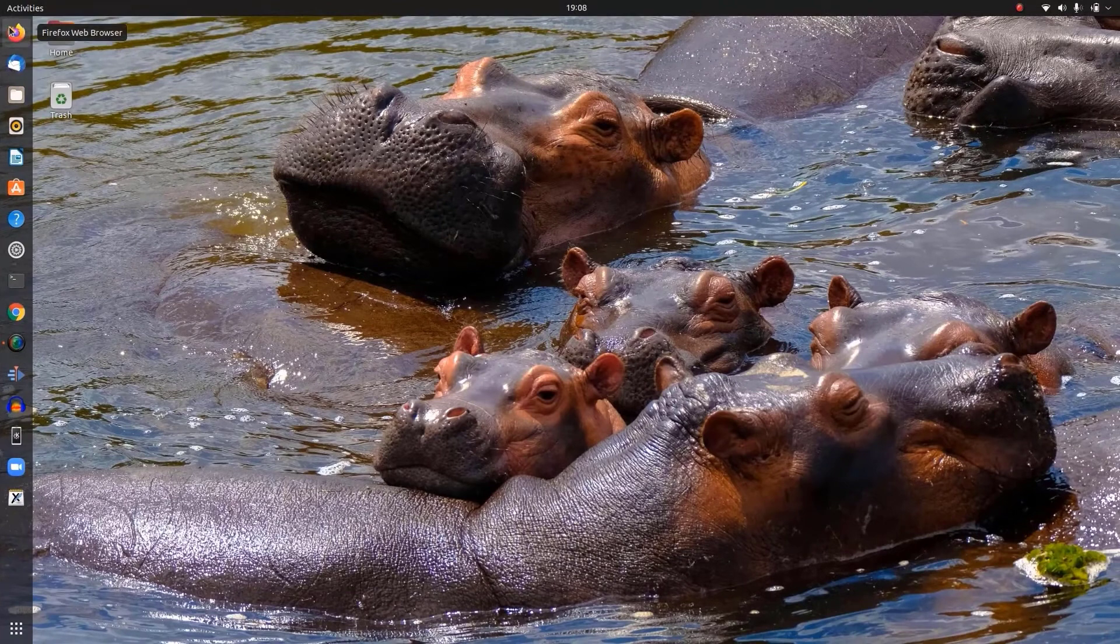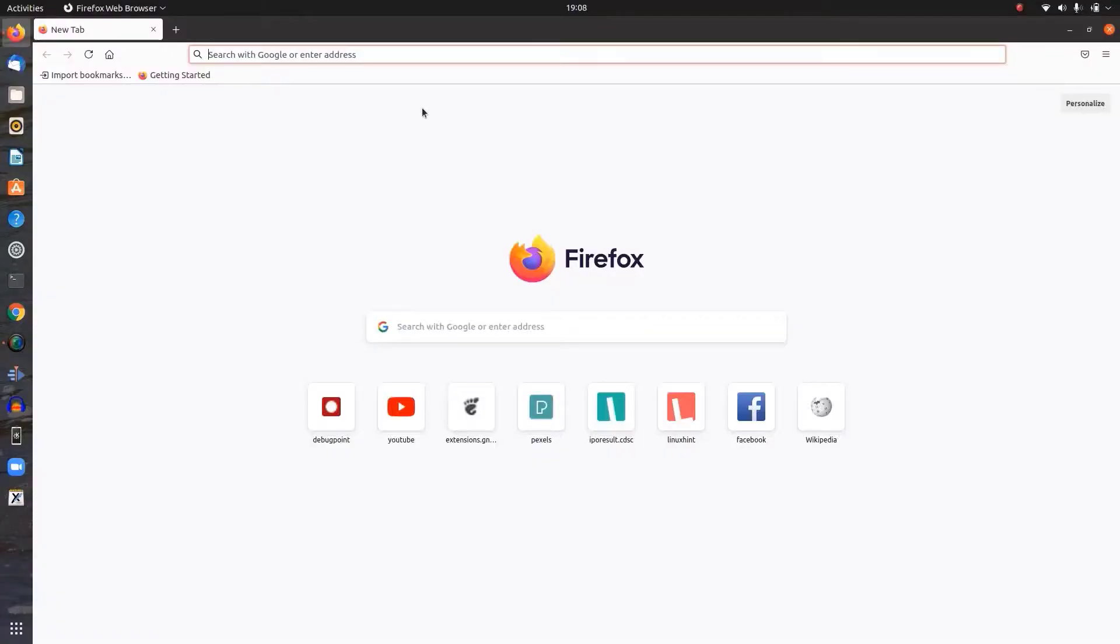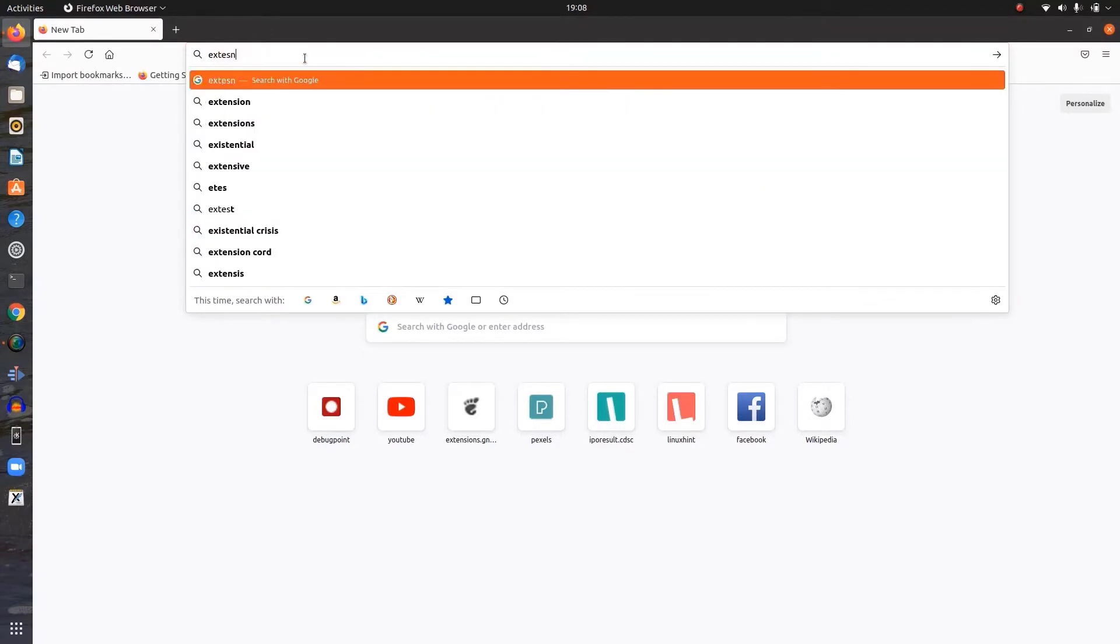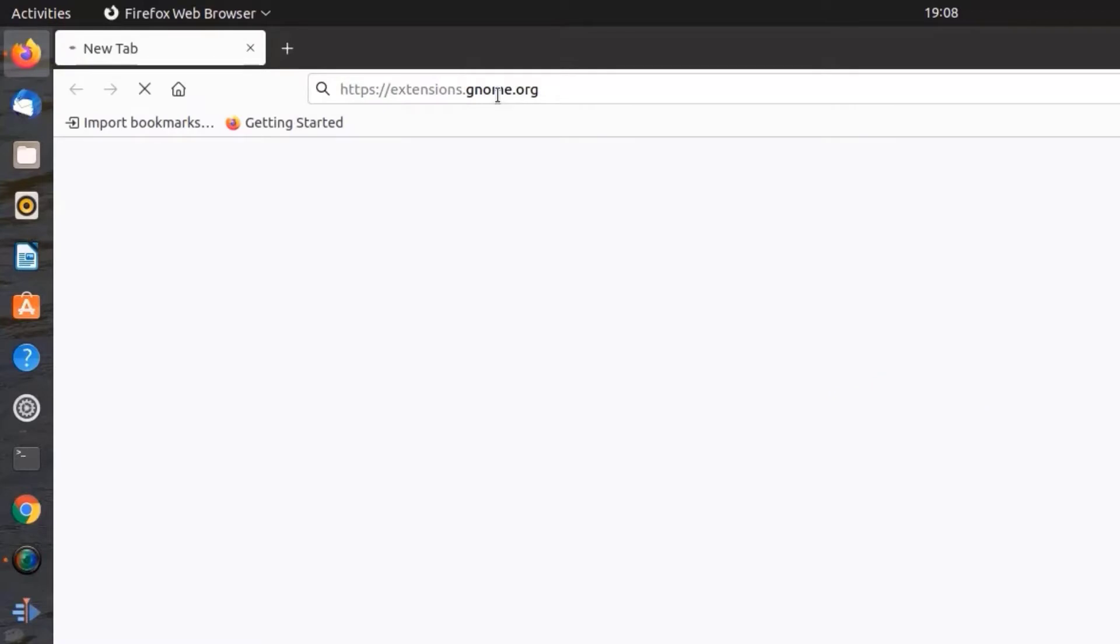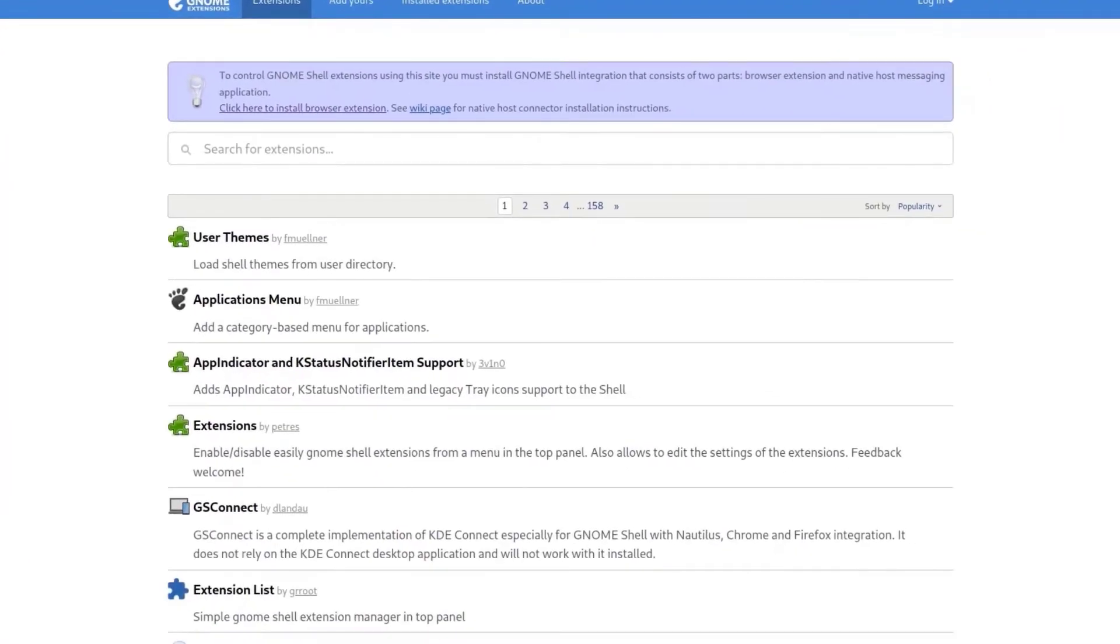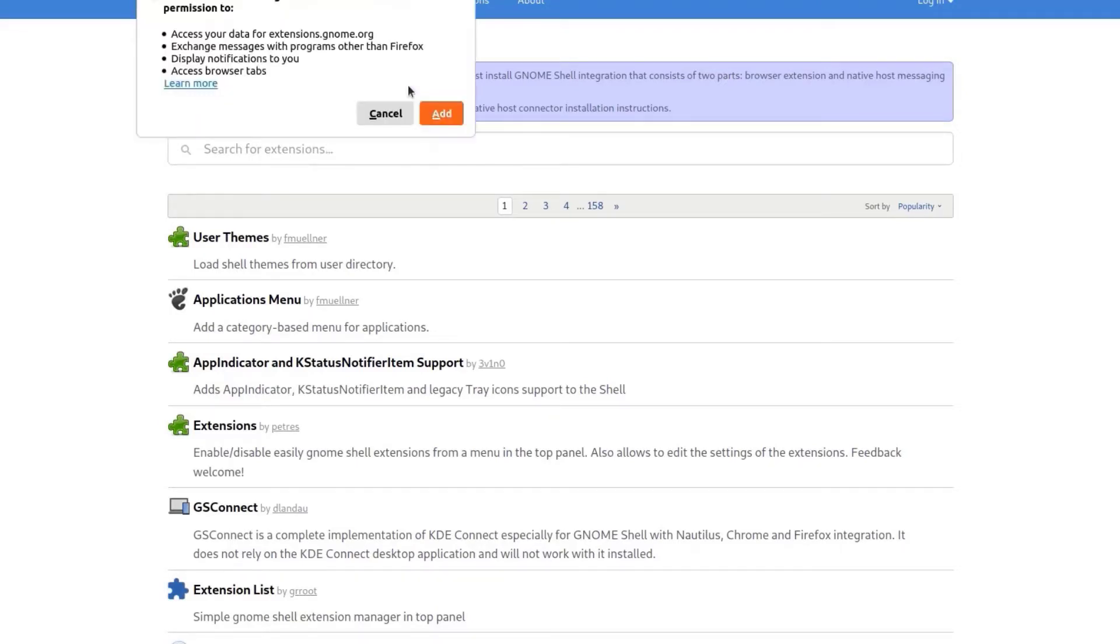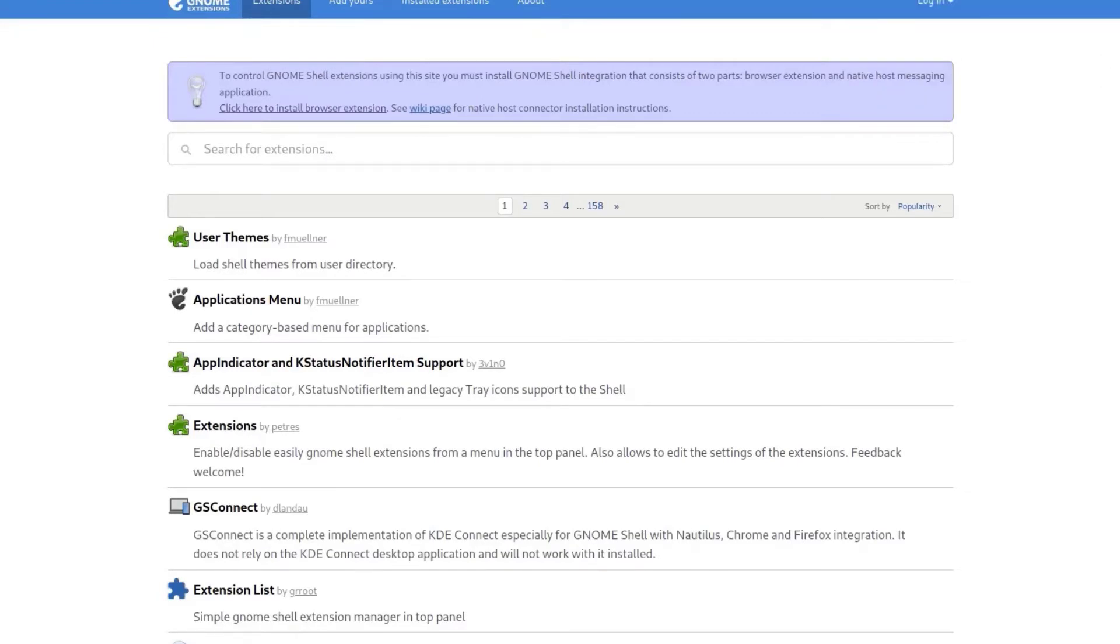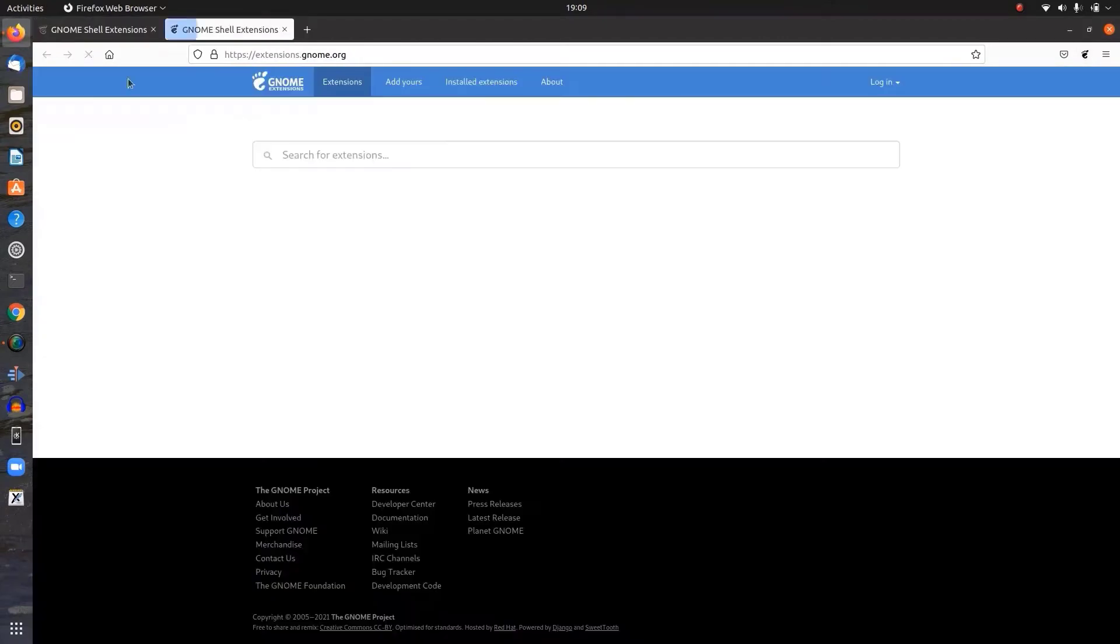Now we are going to integrate GNOME extensions with the Mozilla Firefox browser. Go to the website extensions.gnome.org. First you have to install browser extension. From there we can download and install, we can add browser extension on the Firefox browser. There we have GNOME extension, just click on it.